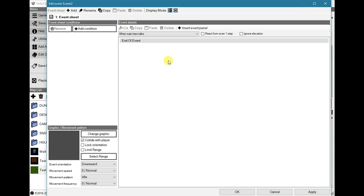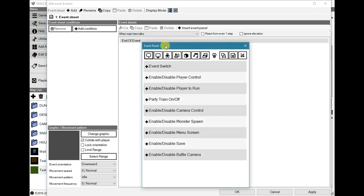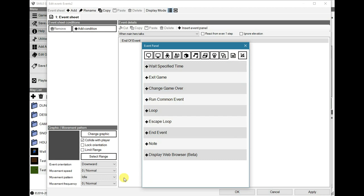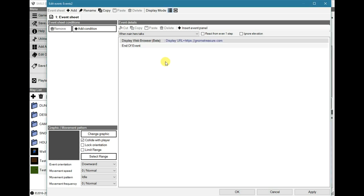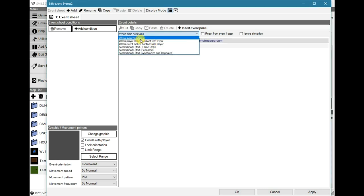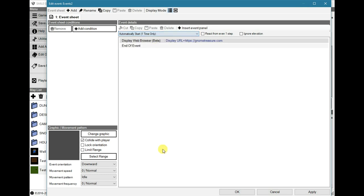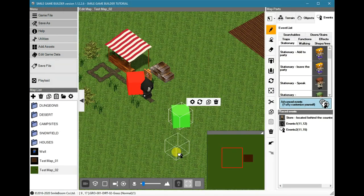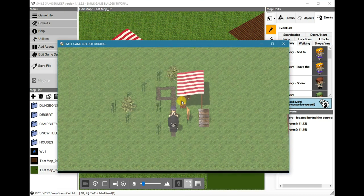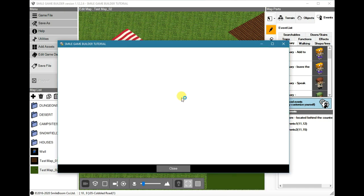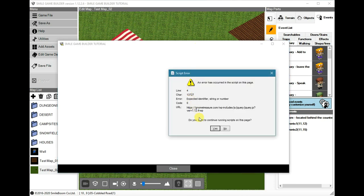Now the final feature, which is integrated into this new update, is under miscellaneous, and you will notice that it has display web browser. So say for instance, if we had HTTPS, I'll do the Known Treasure one. You can just do it one time only. It will take some time to load, as you can see, but it will open up an internal browser window which will display the URL.